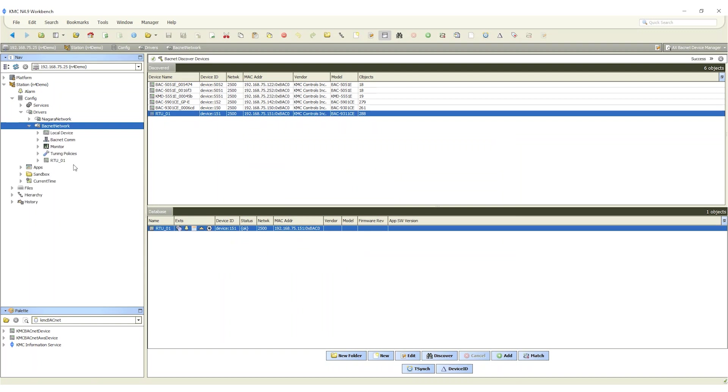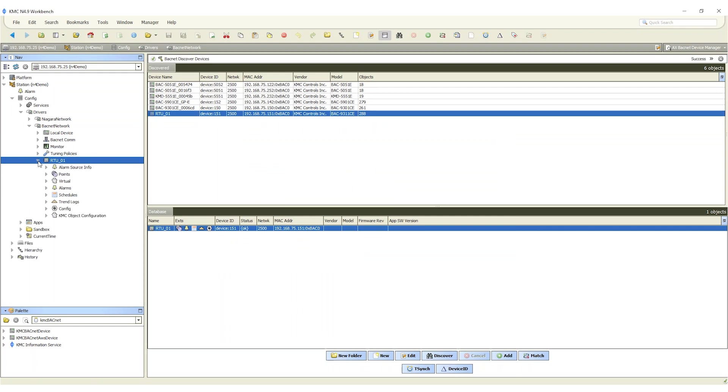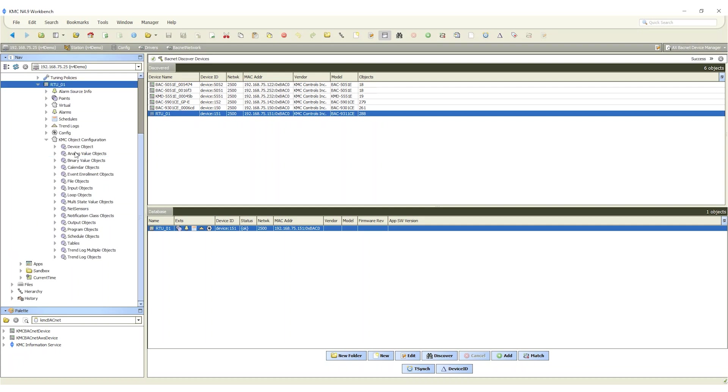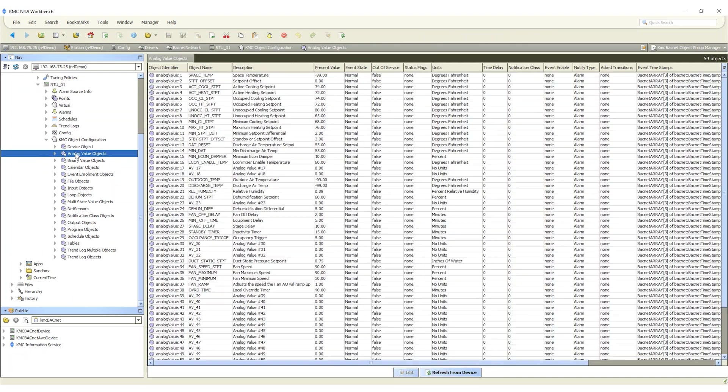Now that the controllers are added we can configure them. Find the device icon in the nav pane. Click the arrow to expand the list of devices under the icon. Next scroll to the KMC object configuration icon and click the arrow to expand the list of configurable objects.